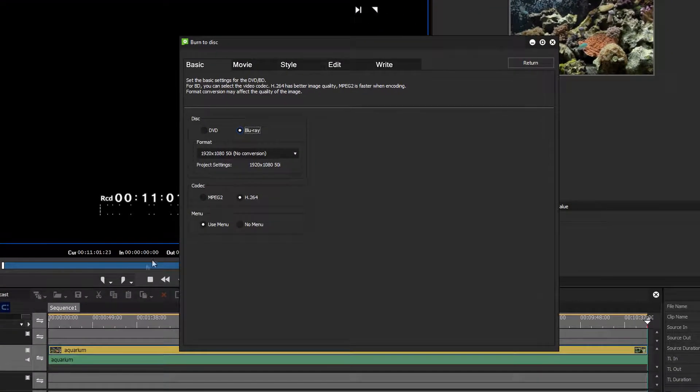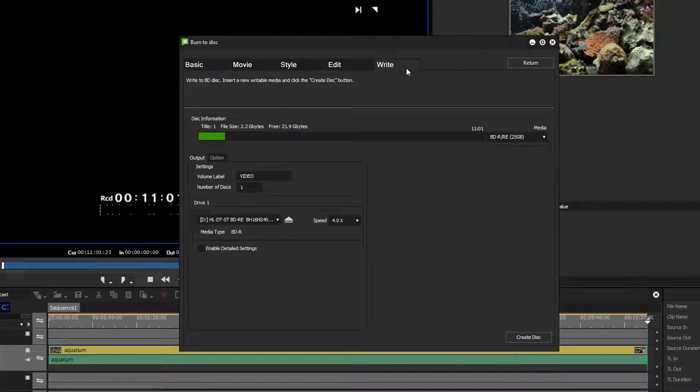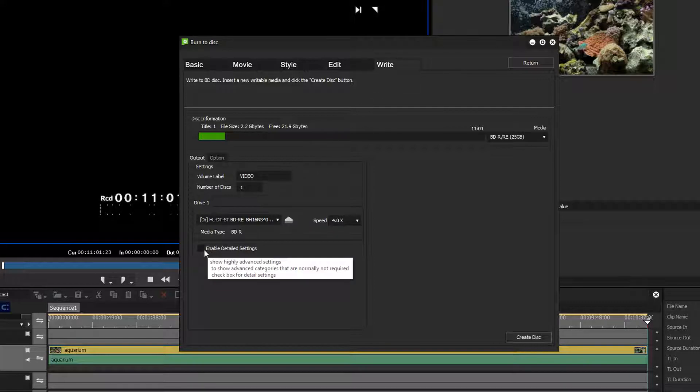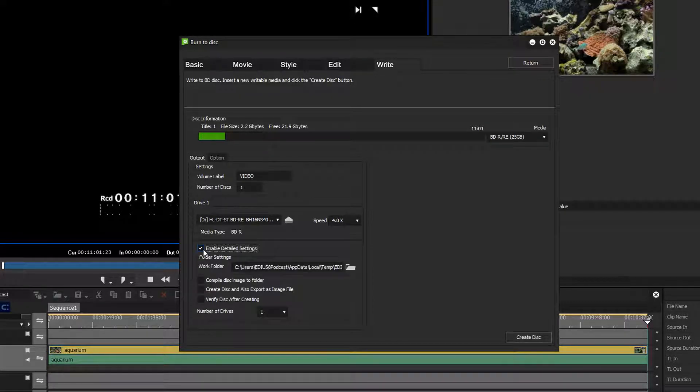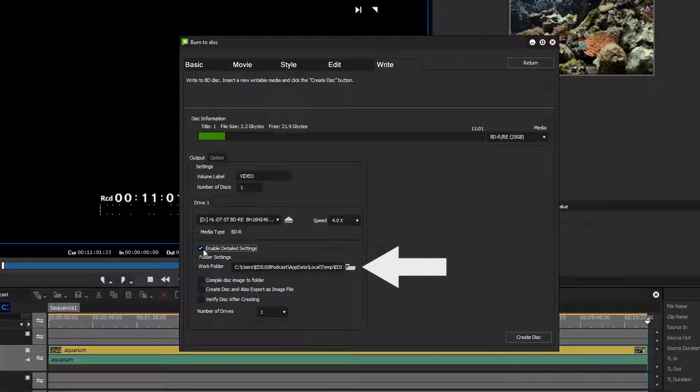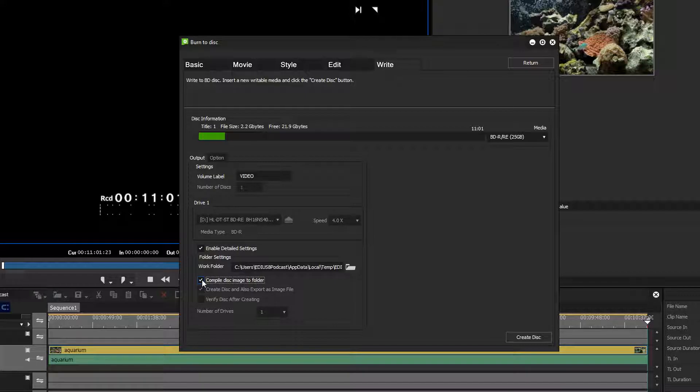To create an image go to the right tab in the Burn tool. Activate the Enable Detailed Settings button and choose the storage location for your image. Activate the Compile Disk Image to Folder button and click on Create Disk.